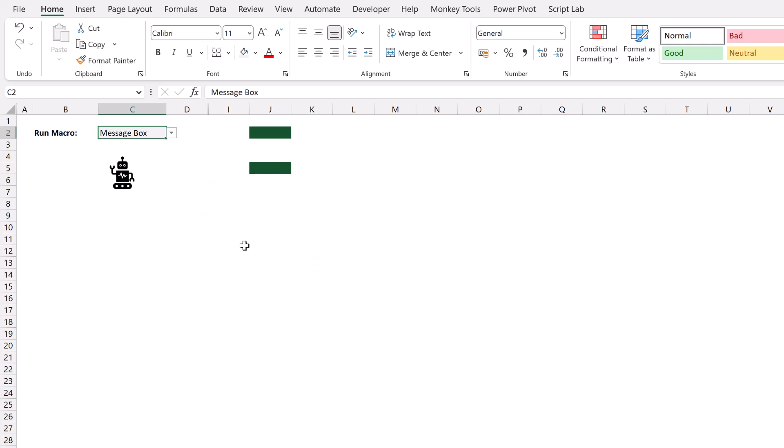Now it doesn't matter what these macros actually do. The point is that a user is able to select from a dropdown list and then run those macros. So let's see how we can build this for ourselves.